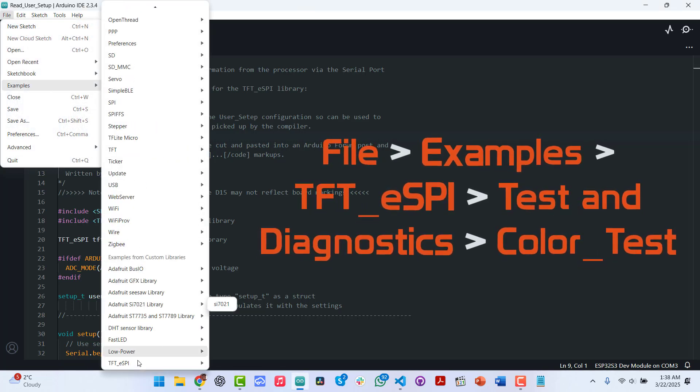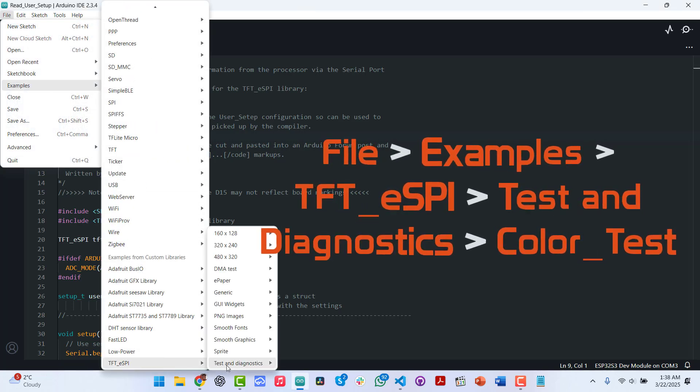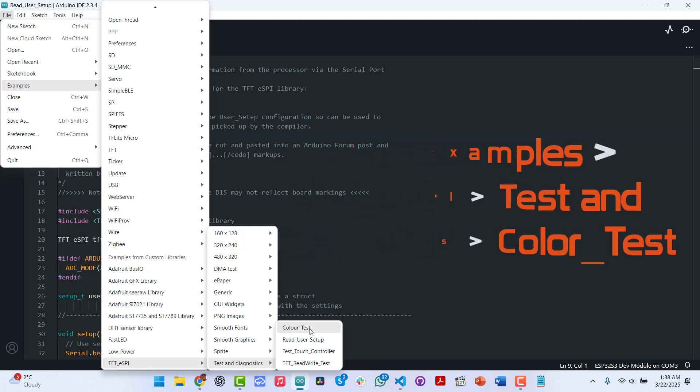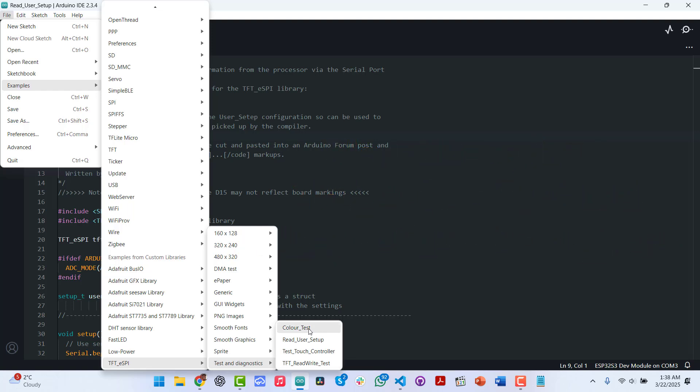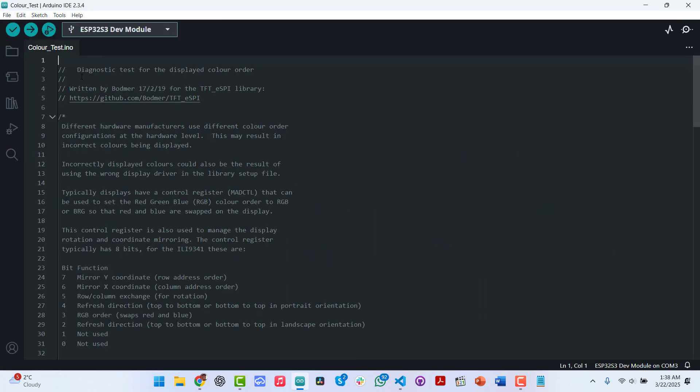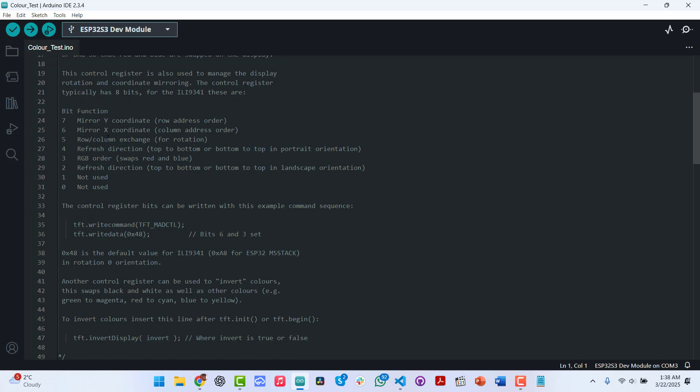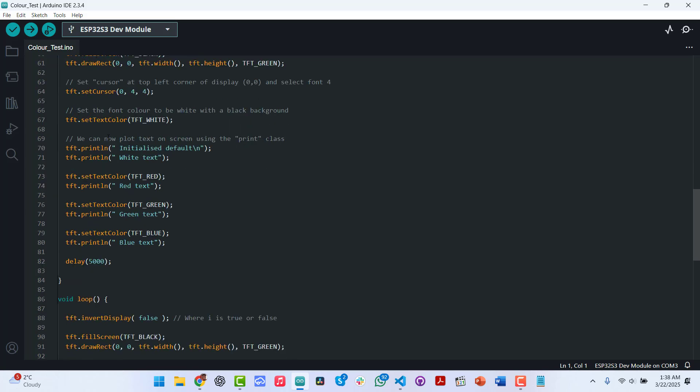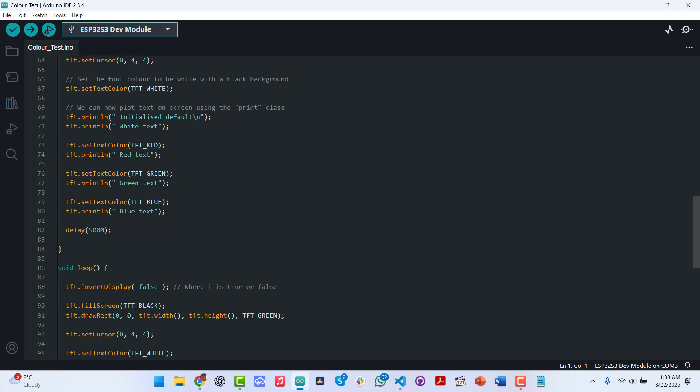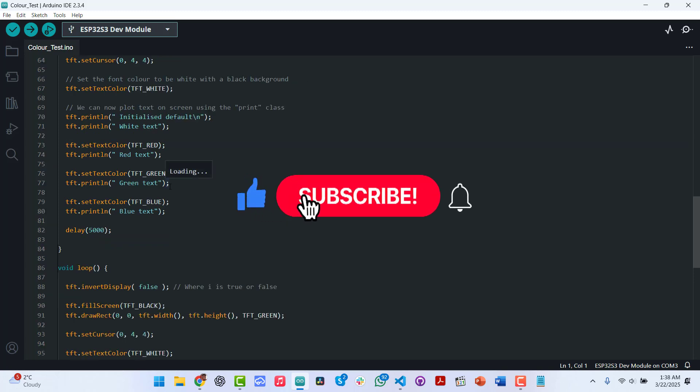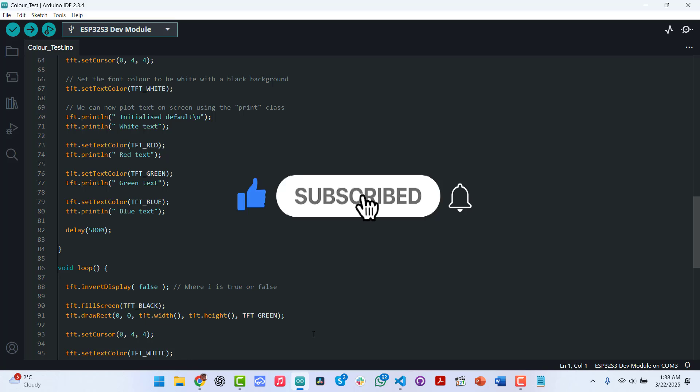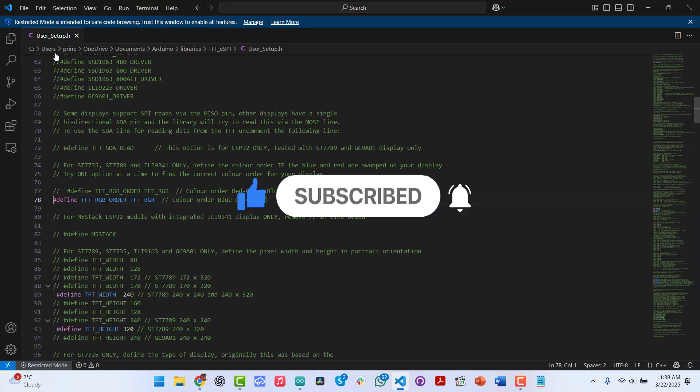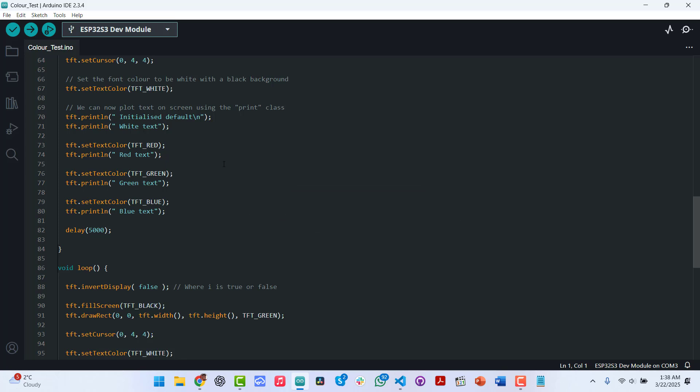Go to TFT.ESPI, under Test and Diagnostics, we can see a color test. And in this color test window, we don't need to change anything. Unlike the Adafruit examples where we have to specify the pins, screen resolution and stuff like that, with the TFT.ESPI library, once we've specified it here in the usersetup.h file, we don't have to change it ever again. Unless we have a new screen and it has different specifications. Every example you open is just good to go. So we are going to upload this.